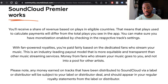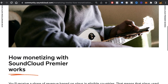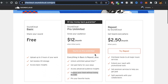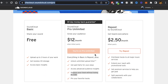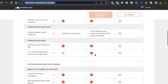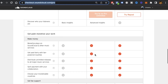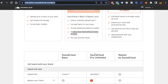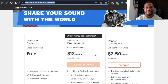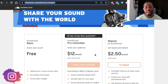Every time someone listens to your music, you're getting credited for that if you have monetization on. How much does Pro Unlimited actually cost? Pro Unlimited costs $12 a month, but you have to pay it all up front — that's $144 upfront. That gives you access to SoundCloud monetization, and if you're not using Repost by SoundCloud, having Pro Unlimited gives you access to SoundCloud monetization.